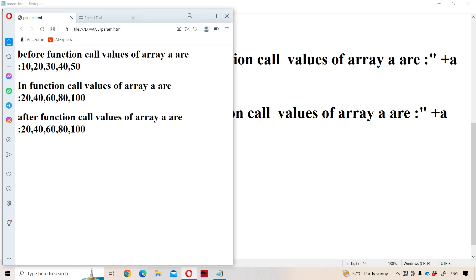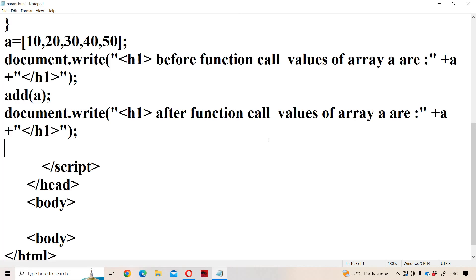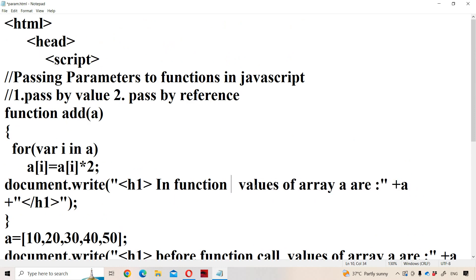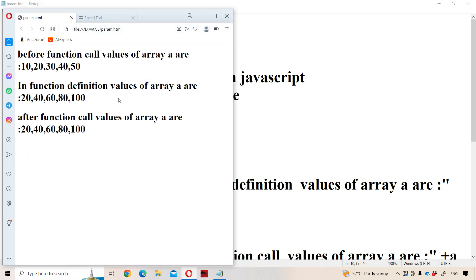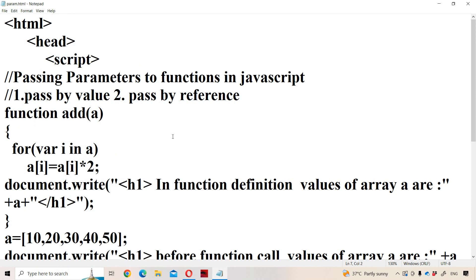This is the advantage of pass by reference. Before the function call: 10, 20, 30, 40, 50. In the function definition, each value is multiplied by 2. After the function call, values of the array are 20, 40, 60, 80, 100. The major advantage of pass by reference is that if we do any modifications in the function definition, those modifications will be reflected after the function call also. These are the two approaches we use to pass parameters to functions in JavaScript.